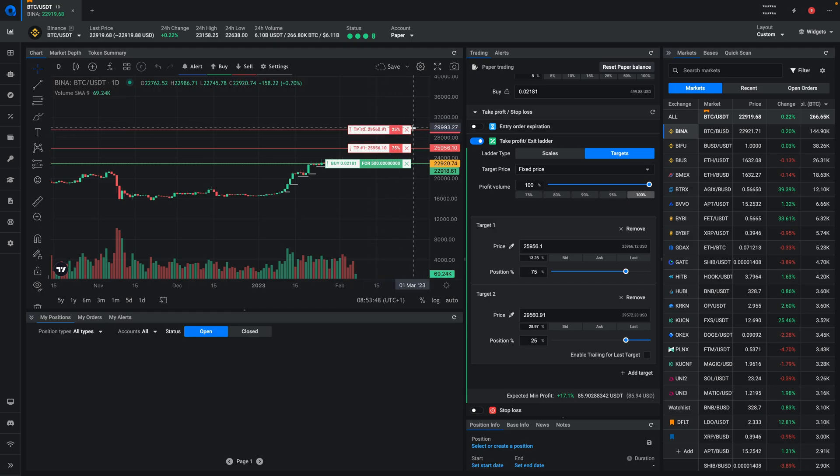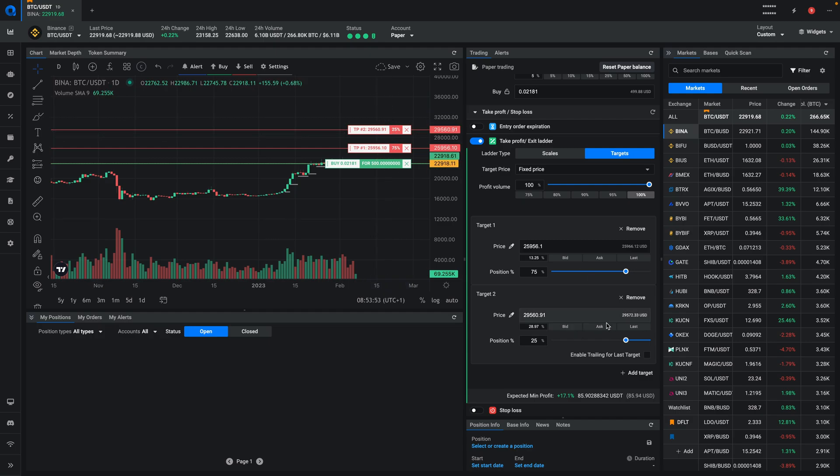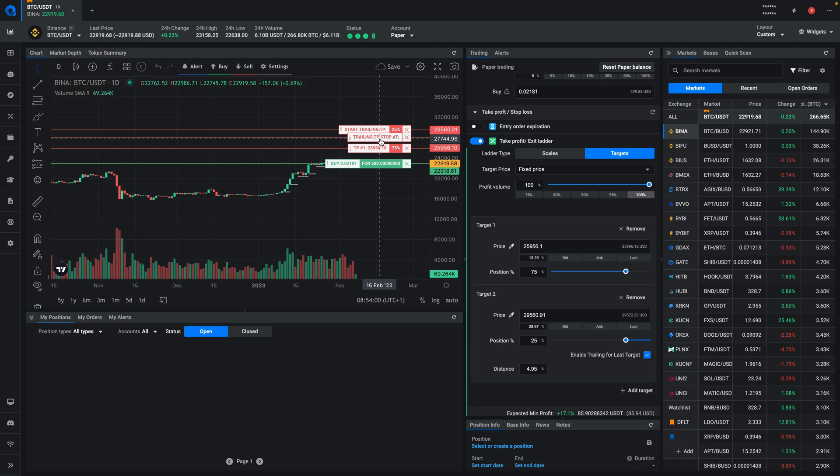To do that, you can just click on enable trailing for last target. Now, as you can see, there will be another stop price added to your take profit list and a trigger price. This is the price that will keep moving up if the price moves through it.